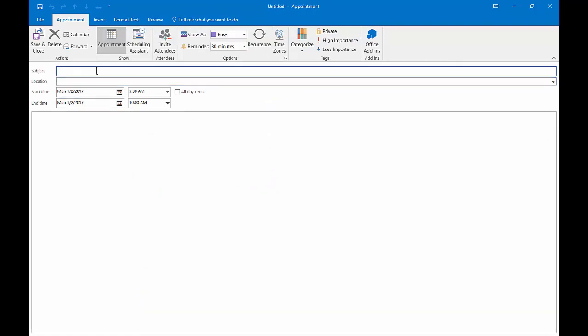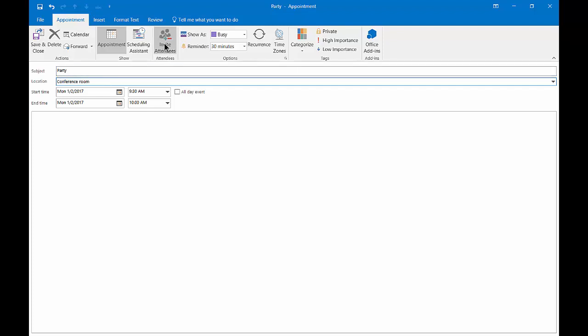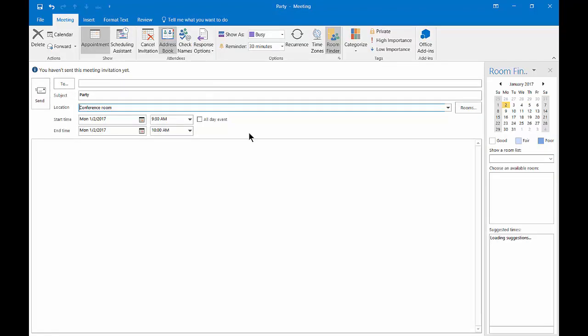From here, let's go ahead and put in party because everybody likes to party at Monday morning at 9:30. The location is going to be the conference room and we're going to invite some people to this party.